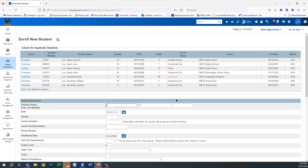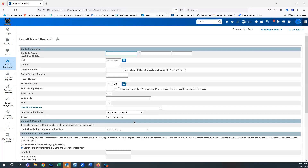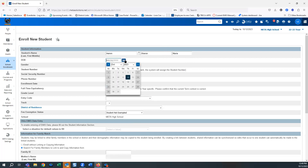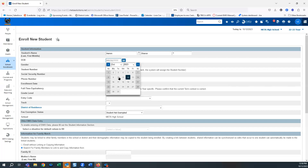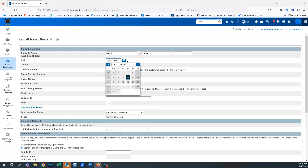You always want to double-check that the student is not already there — notice there are 155 additional students to look at, and as I type more info it keeps narrowing the list down. I'm going to put in last name Ham, first name Sharon, and then a middle name. You want all of that information from the birth certificate. If there's no middle name, leave it blank. Date of birth — once again you're getting this from the birth certificate.